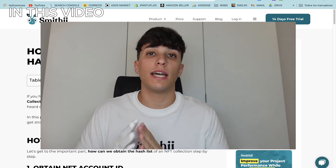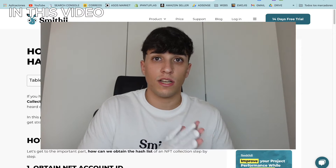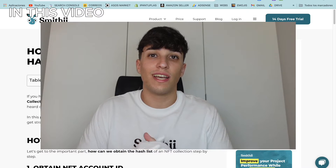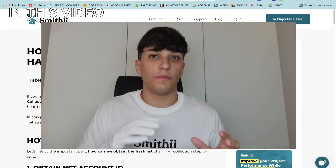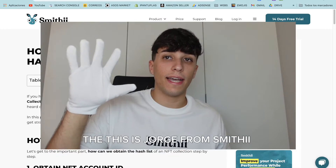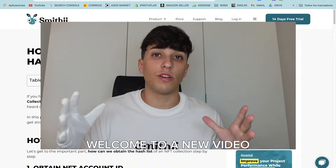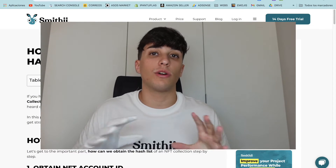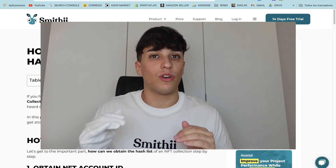In this video we are going to learn how to get the NFT hash list of an NFT collection without coding — really easy, one to two minutes, and totally for free. Hey, this is Jorge from Smithy, welcome to a new video.